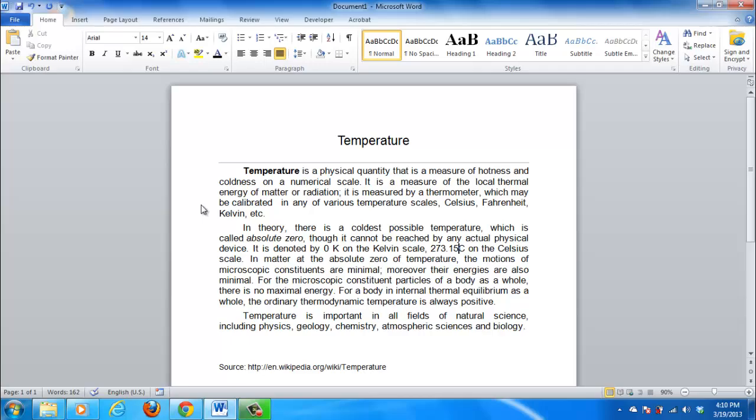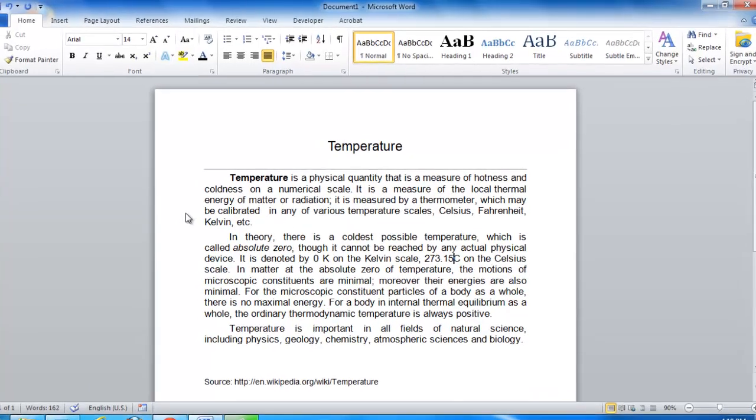This tutorial will show you how to insert a Word symbol, which is useful as many symbols are just not available on the standard keyboard. First, let's have a look at inserting the degree symbol.